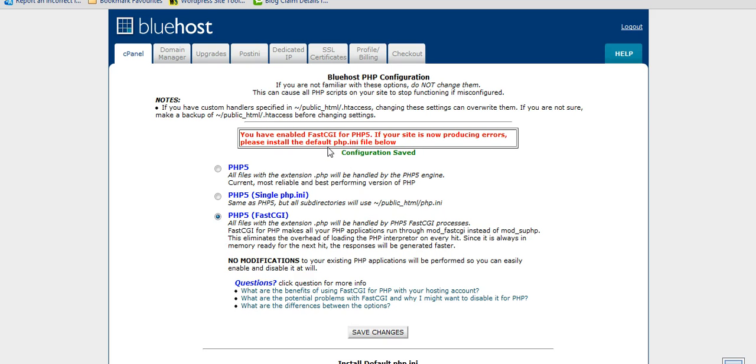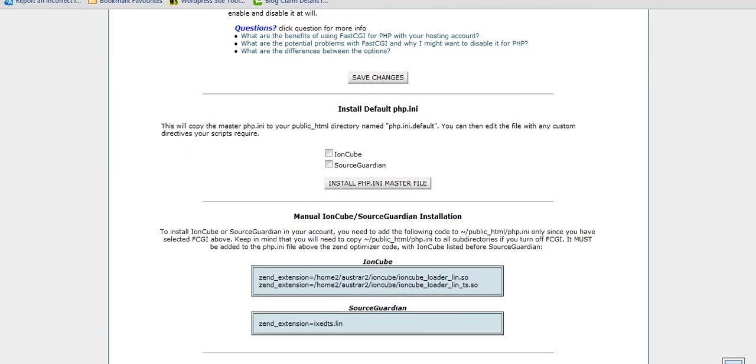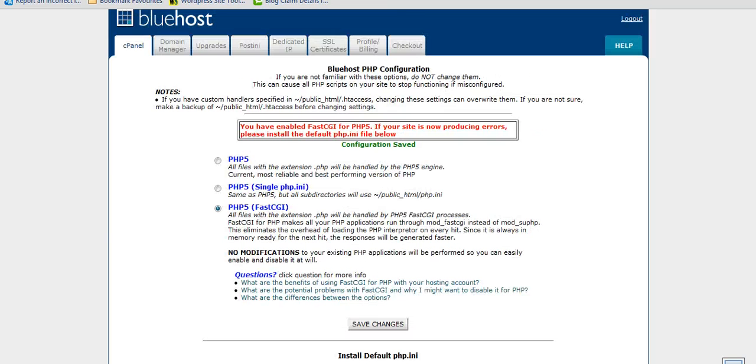If your site's now producing errors then you need to change that back. Take this to export file. Let's just go back into cPanel now.